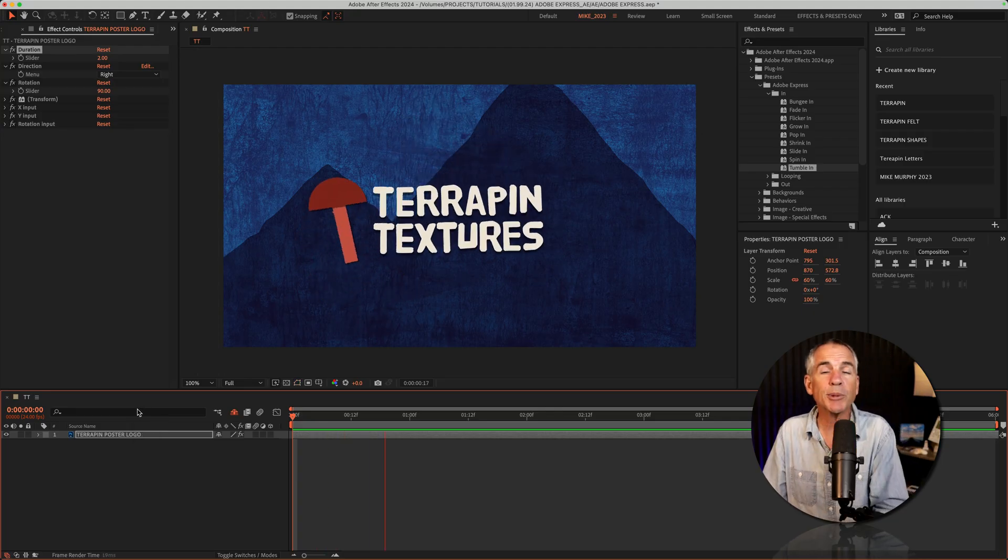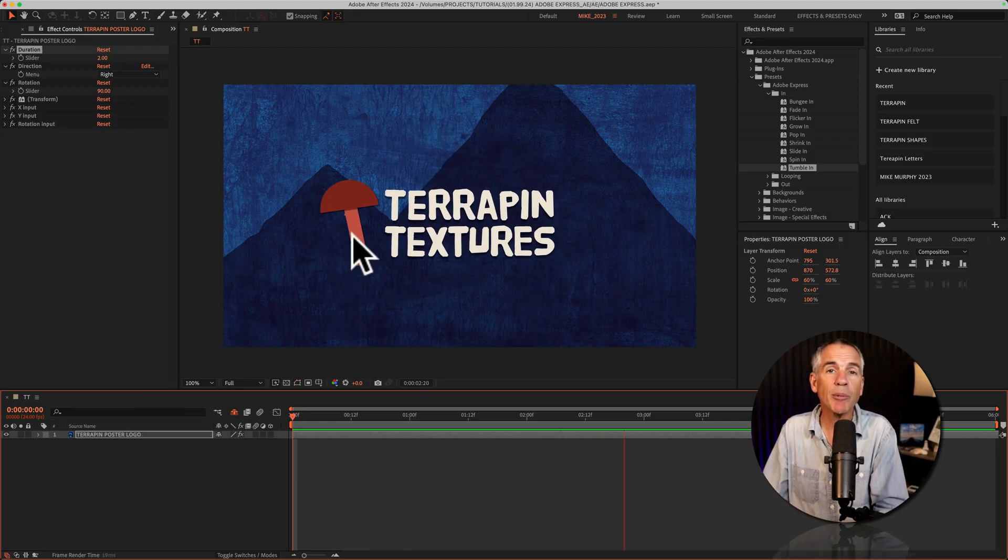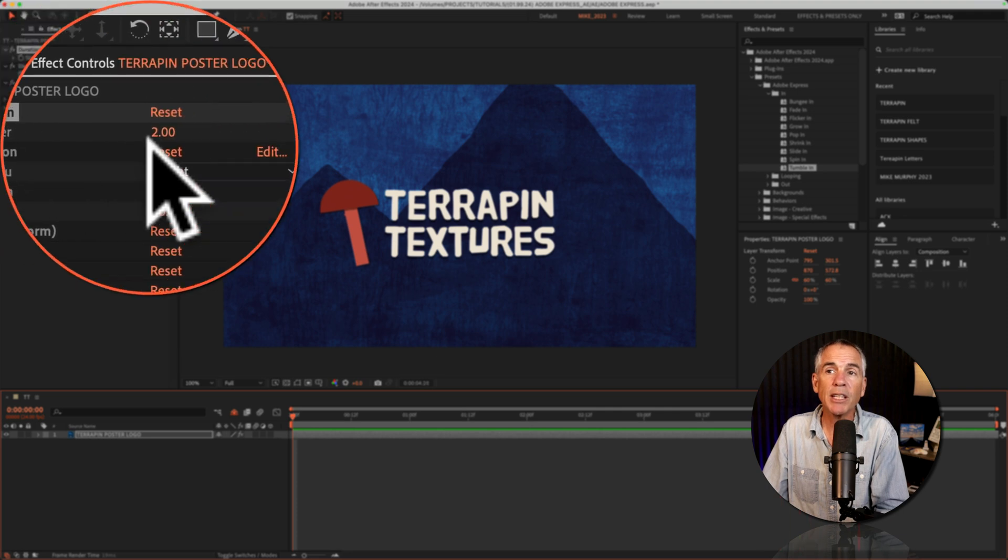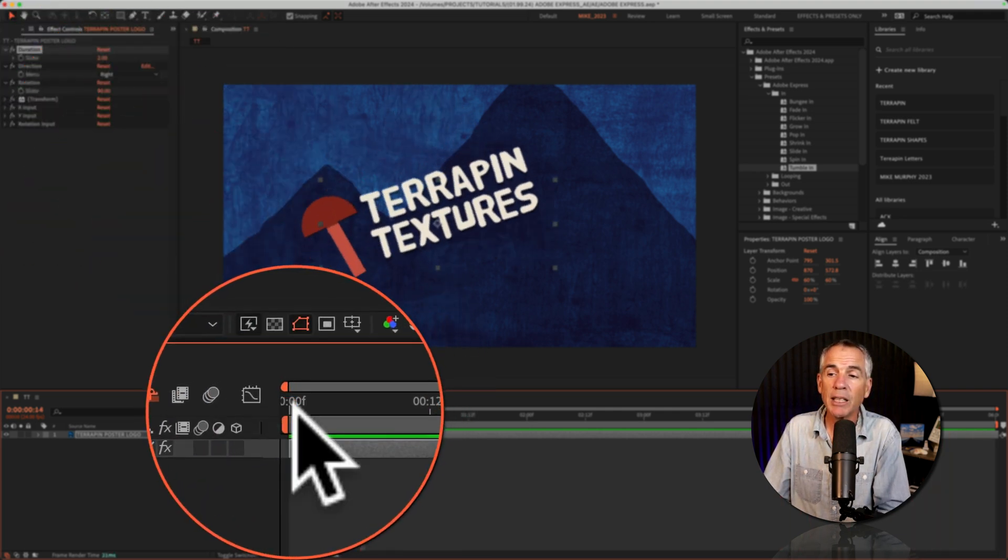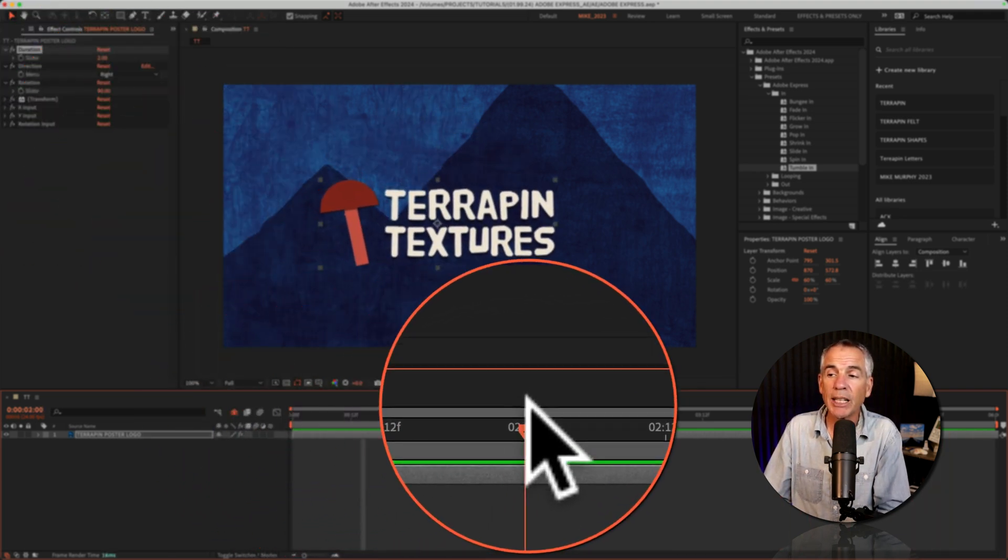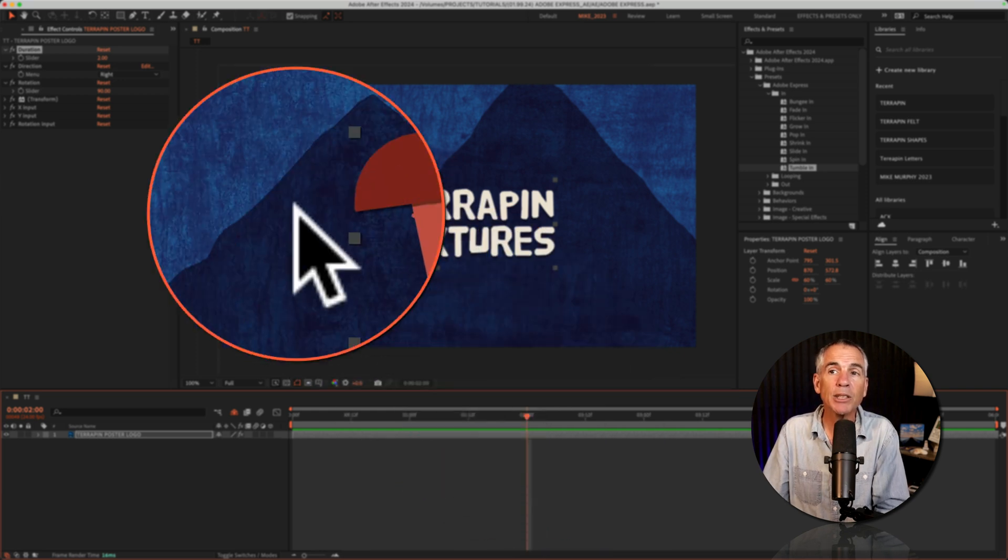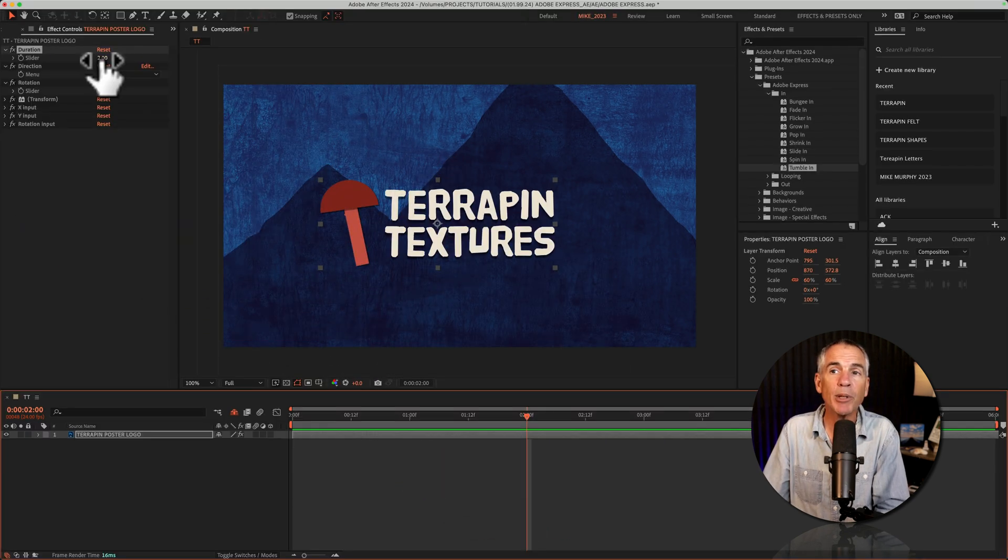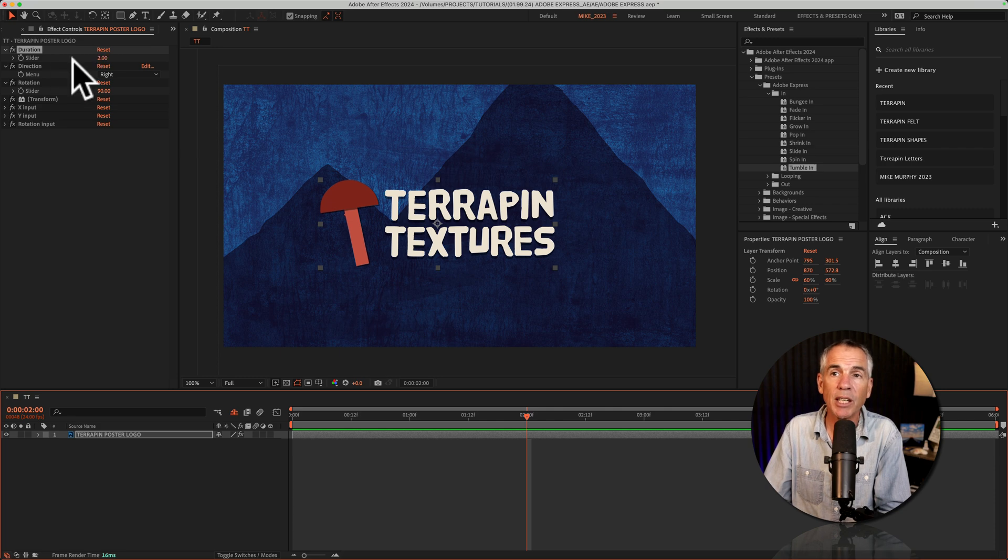A few customizations you might change in this tumble in preset: the duration, the default is set to two seconds. So when the CTI reaches two seconds, the animation stops. To speed it up, you'd lower that number. To slow it down, you would increase the number.